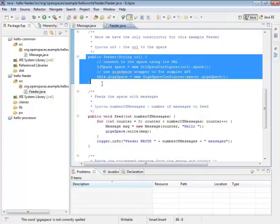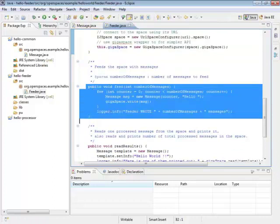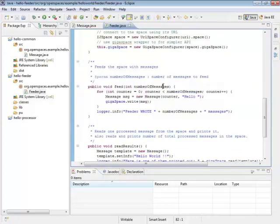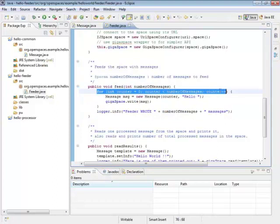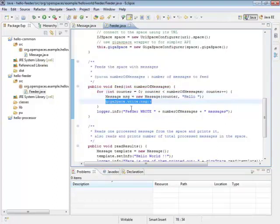So this is how we can declaratively acquire the space given a URL. Normally you don't do this. You'll use spring to get your space, but we'll show that in the next section. Feed is very simple. All it does is it takes a number of messages to create, iterates through it, then creates a message for each one and writes it into the space.